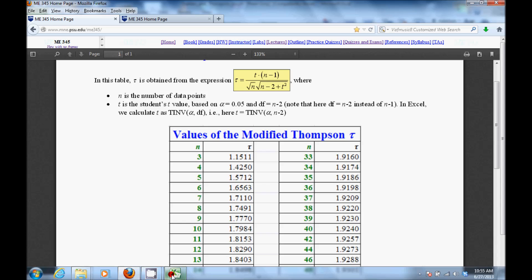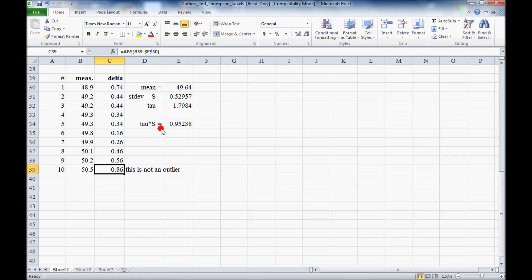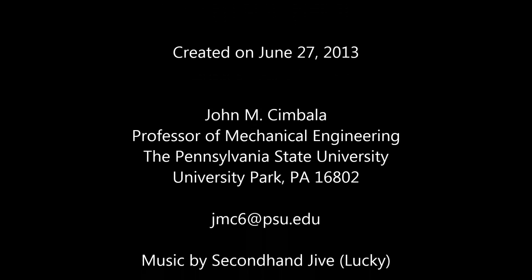So you have to basically go through the same procedure over and over again until you don't have any more outliers. We'll see you next time.